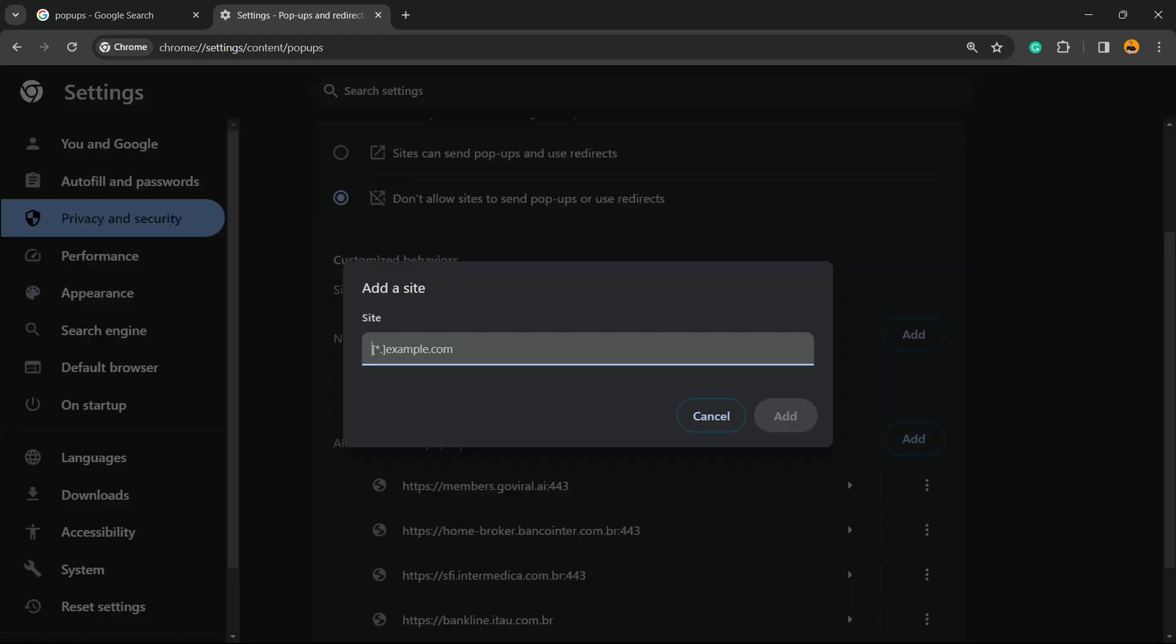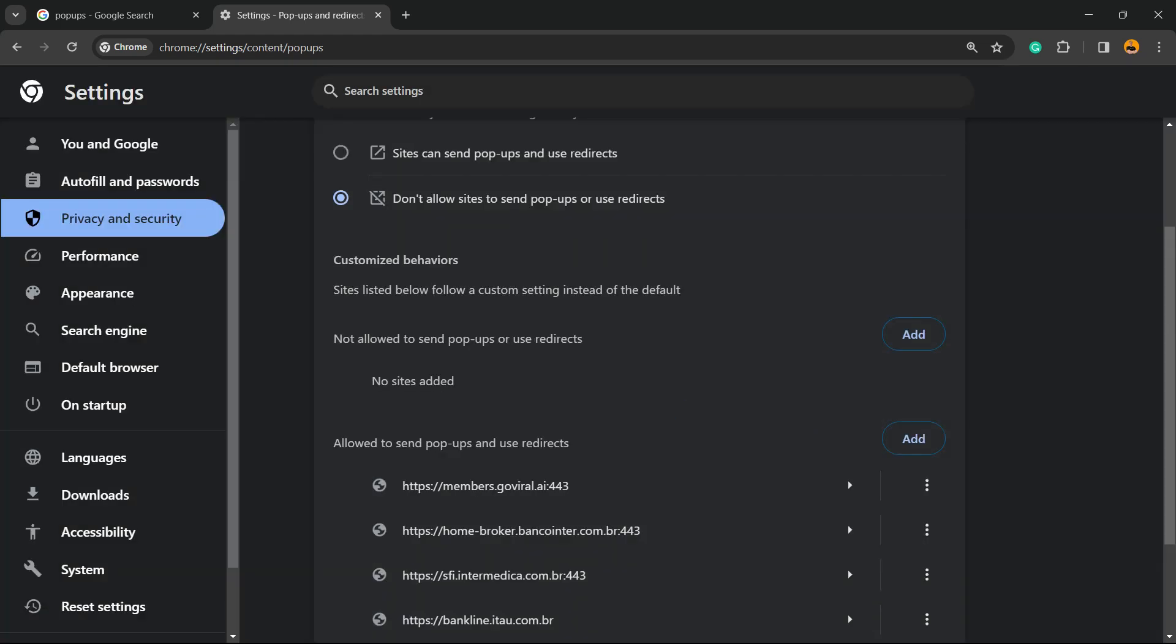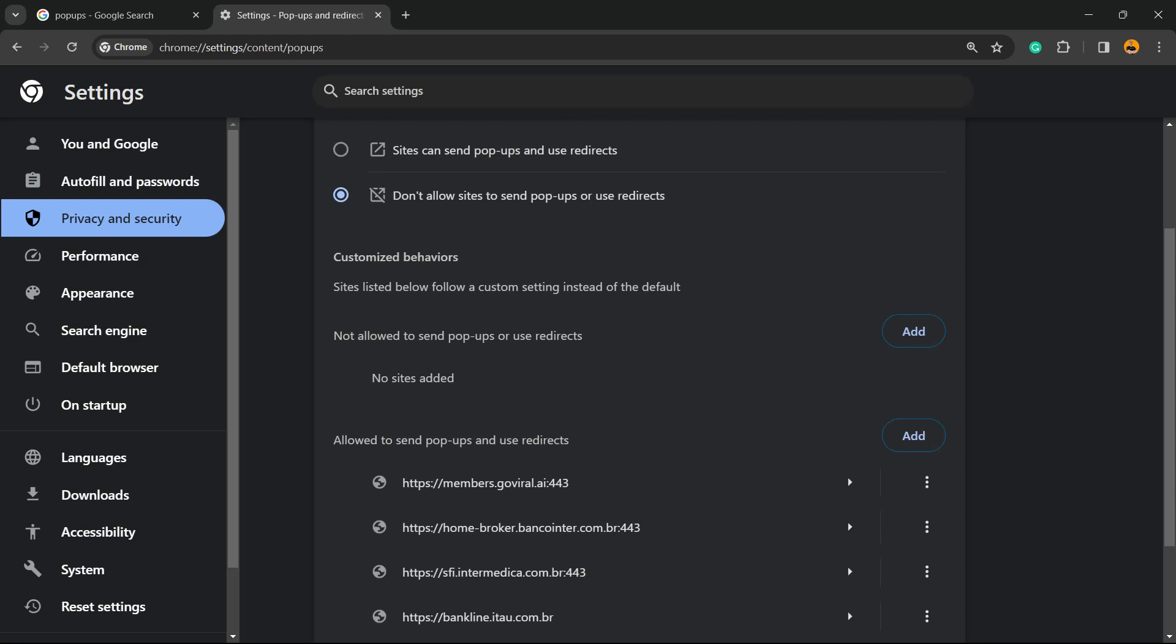For example, visualmodel.com. Now the visualmodel.com domain is allowed to send pop-ups and redirects.